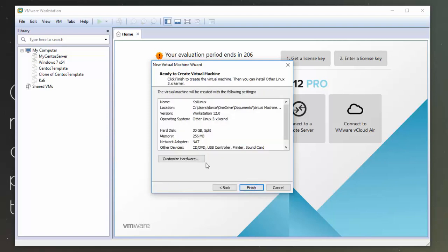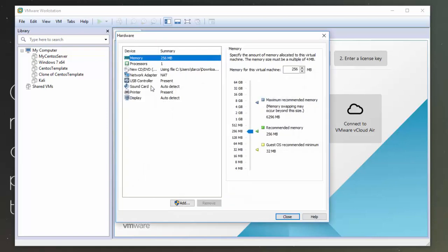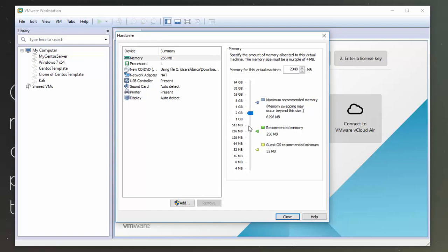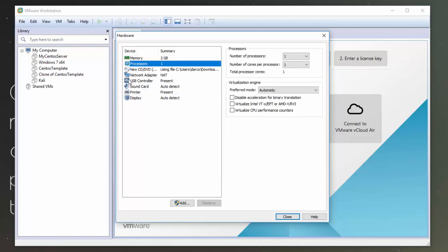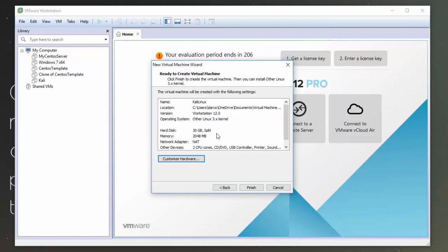I want to customize the hardware just before I finish it. So I'm going to give it 2 gigs of RAM. Depending on your laptop, you can get away with giving it 1 gig or maybe even 512 megs. If you have a more powerful laptop, you can give it more memory if you wish. I'm just going to up the processes to 2 and I'll leave the cores at 1. And I'm going to leave the rest of these as are and click Close. And then I'm going to click Finish.